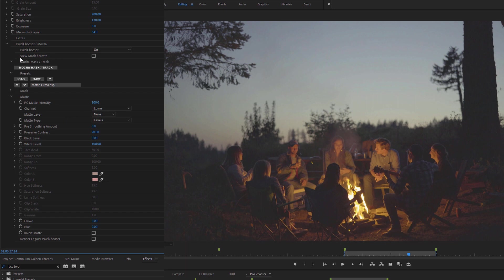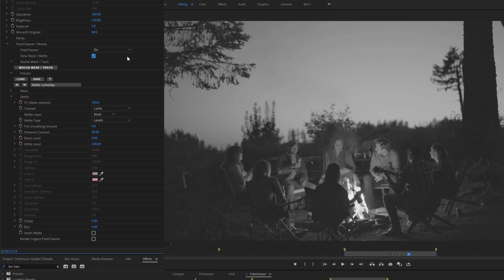Now as we're looking at this, I'm going to come up to View Mask Matte and turn that on. So we get a black and white representation of the mask or matte that Pixel Chooser is creating. So anything that is white is going to be 100% affected by the effect. Anything that's black is not going to be affected by the effect. And anything that's gray is going to be more or less depending on how dark or light it is.